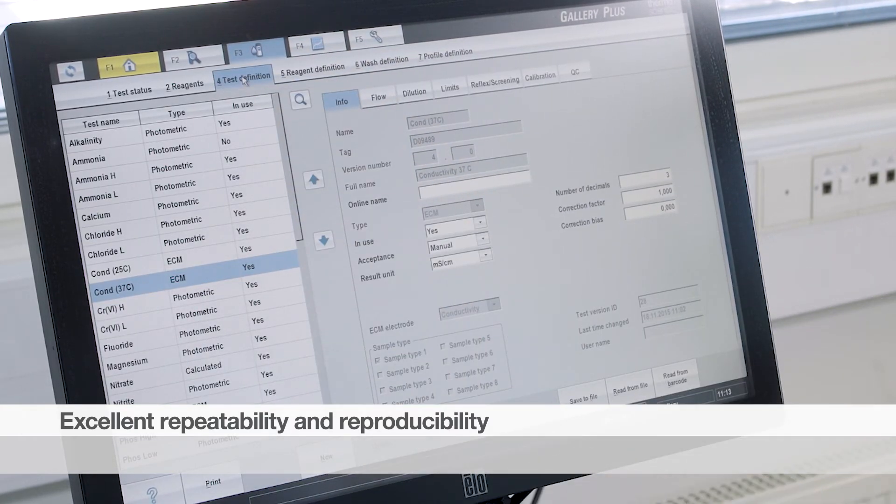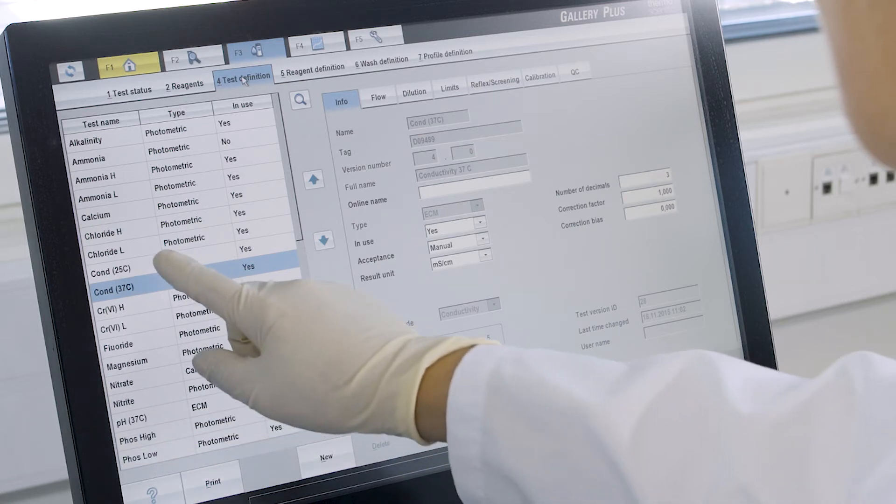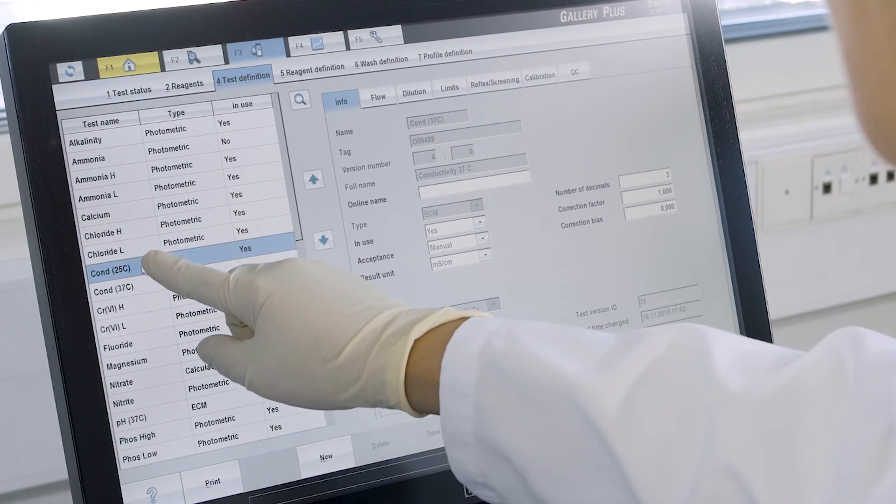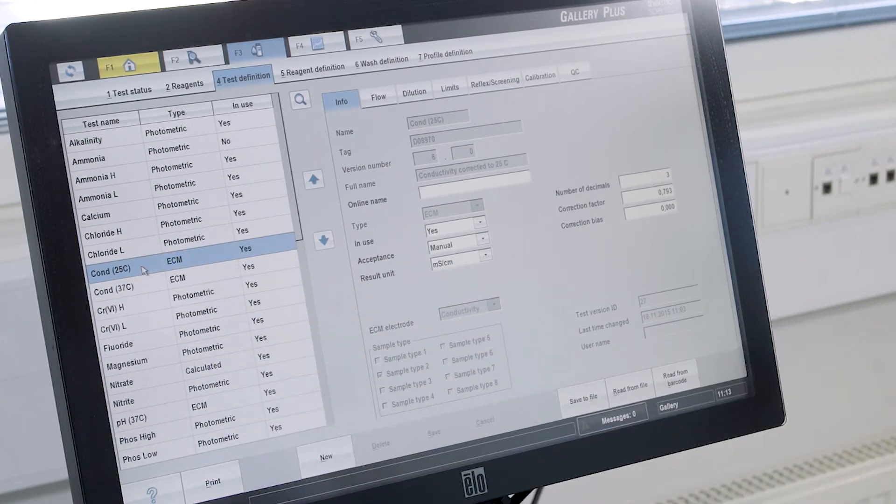The ECM unit is suitable for many kinds of enzymes, food, beverage, and water samples.